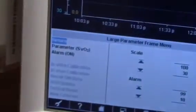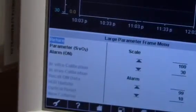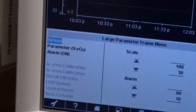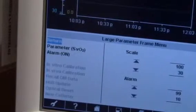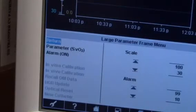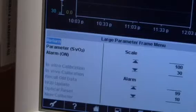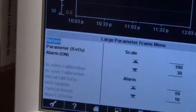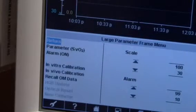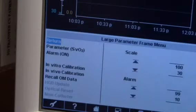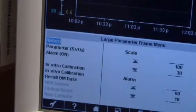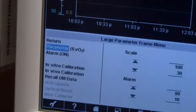What is the difference between in vitro and in vivo calibration? In vitro calibration is performed prior to the continuous cardiac output catheter being inserted. In vivo calibration is performed after the continuous cardiac output catheter is inserted.